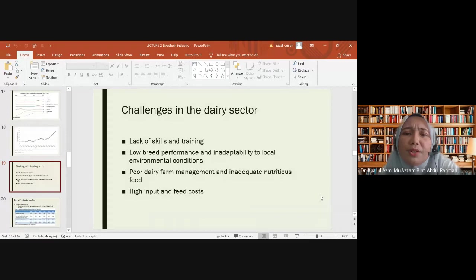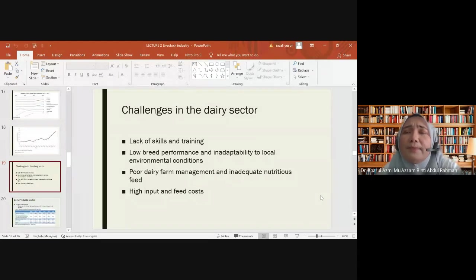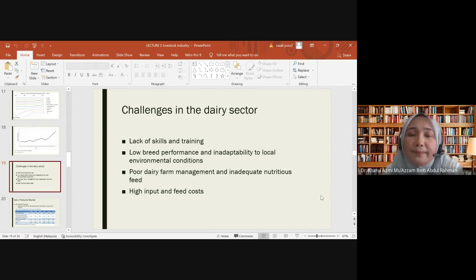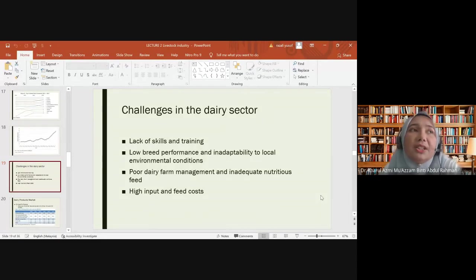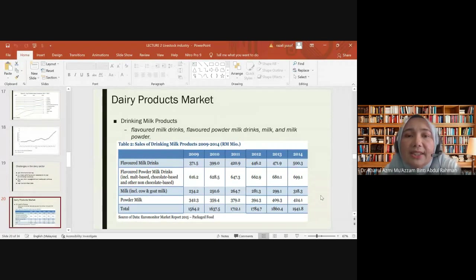Poor dairy farm management and inadequate nutritious feed are also challenges. Without sufficient skill and knowledge, farmers may neglect hygiene, vaccinations, and antibiotics, causing various diseases. High food and feed costs remain a major challenge, which is why farmers prefer to invest in more profitable activities such as agricultural crops compared to livestock farming.